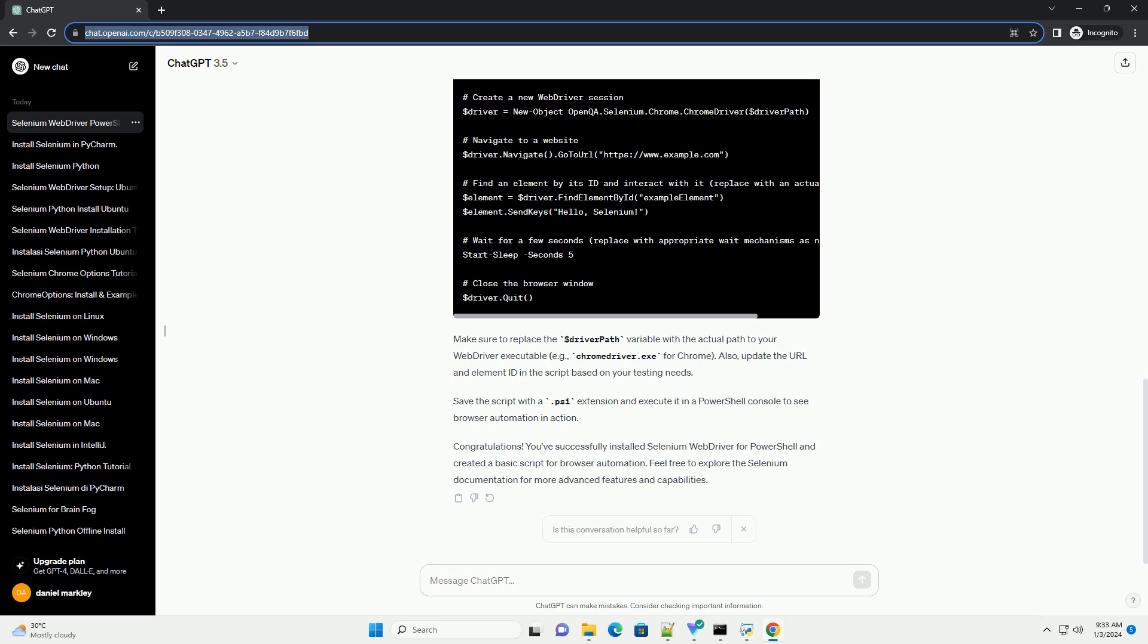Congratulations! You've successfully installed Selenium WebDriver for PowerShell and created a basic script for browser automation. Feel free to explore the Selenium documentation for more advanced features and capabilities.